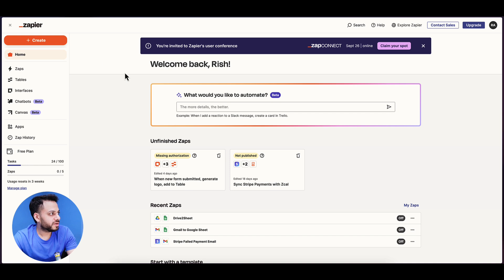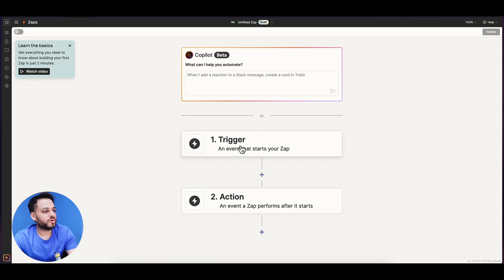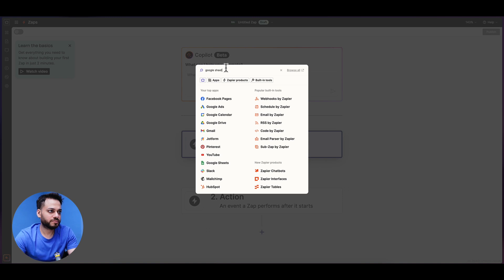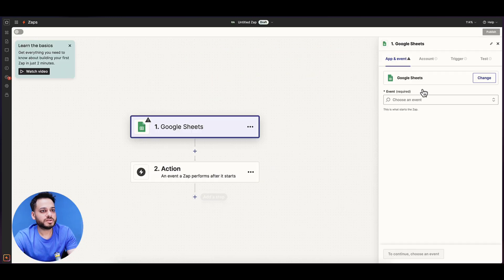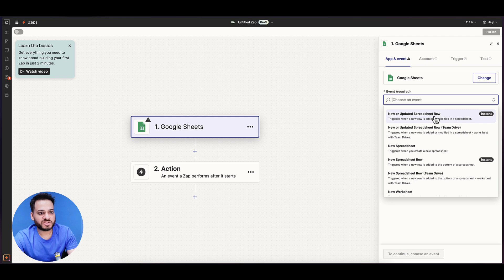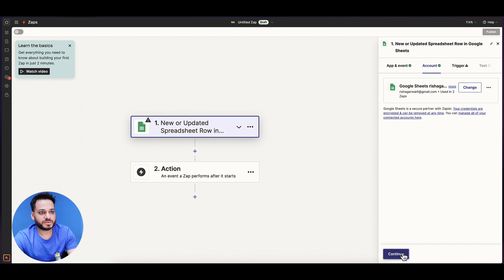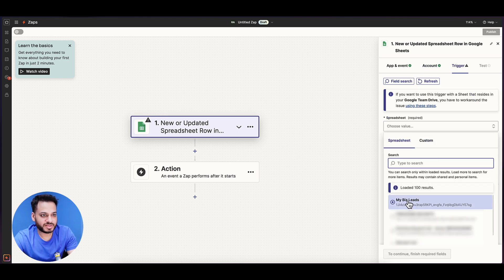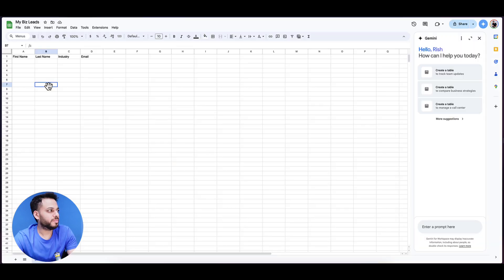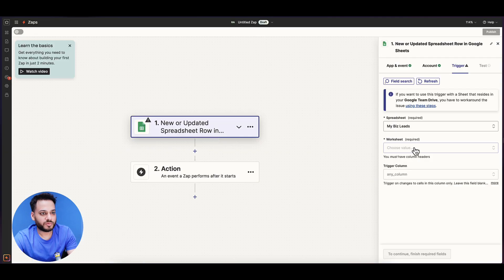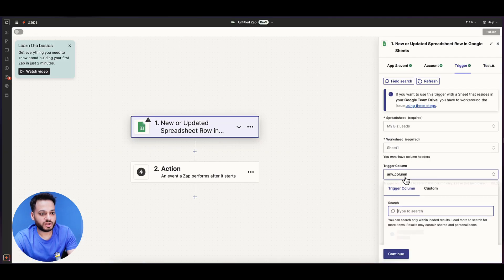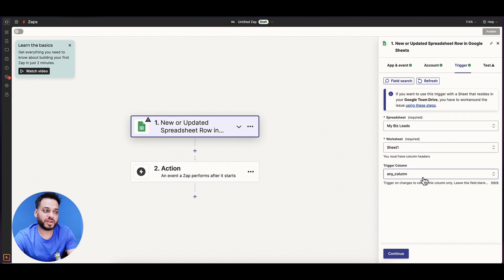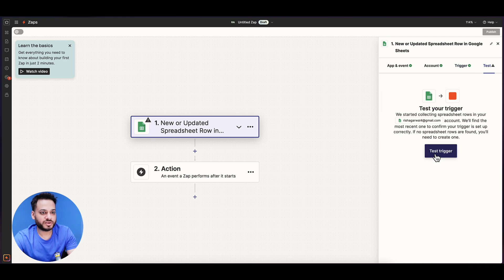So we go to Zapier and create a new Zap, and we want to trigger our Google Sheet. The event would be new or updated spreadsheet row. We select that, click continue, the account is linked, and in spreadsheet we choose our spreadsheet which is MyBizLeads, which is a sheet that I have made just for an example for this video. We choose the worksheet which is sheet 0, and the column should be any column honestly because we're only concerned about the rows, not the columns.